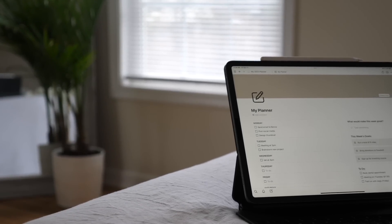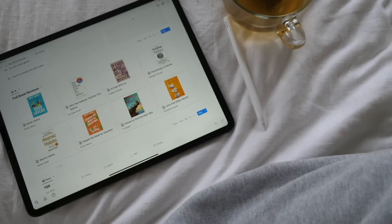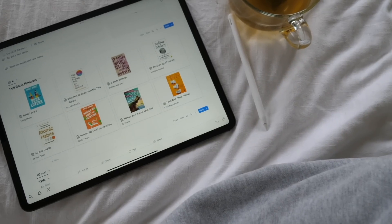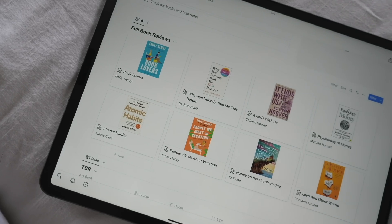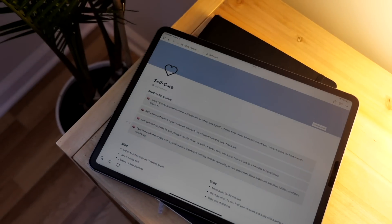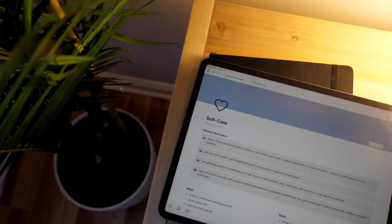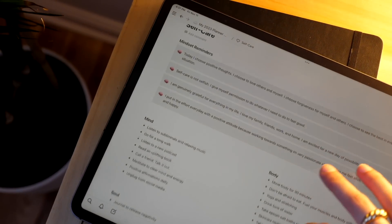And yeah, that's Notion — that is the 2023 Notion planner! I'm really excited for you guys to use it and plan out your days, weeks, and months. Happy planning, happy almost 2023 — I'll see you guys in the next video, bye!